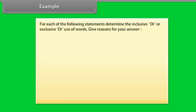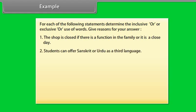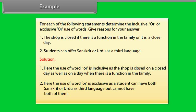Example — determine whether inclusive OR or exclusive OR is used: (1) 'The shop is closed if there is a function in the family or it is a closed day' — the use of OR is inclusive, as the shop is closed on a closed day as well as on a day with a family function. (2) 'Students can offer Sanskrit or Urdu as a third language' — the use of OR is exclusive, as a student can choose one but cannot have both.